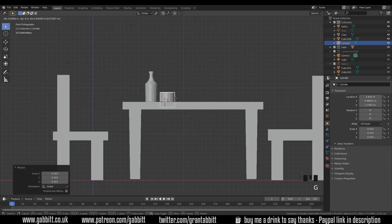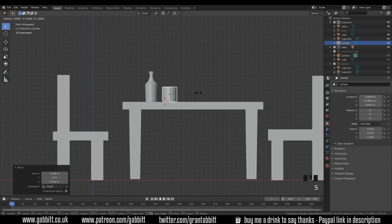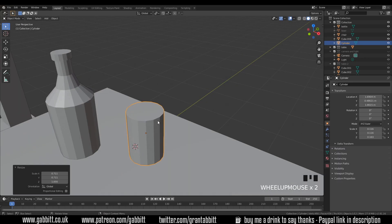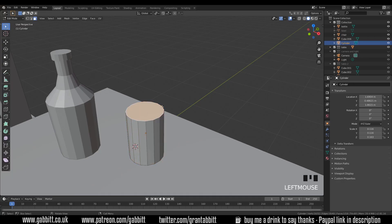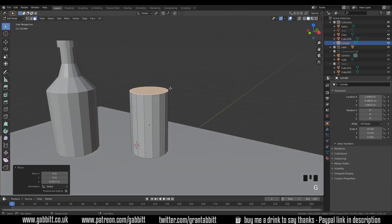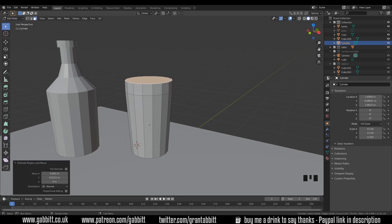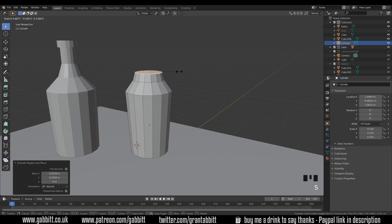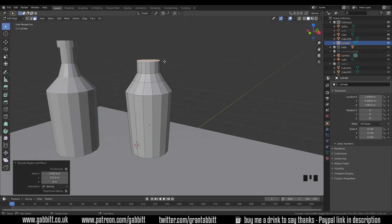The next thing to model is this bottle — they're drinking some wine, so have a go at that. I'll go to top view, Shift+right click to move my cursor, Shift+A to add a mesh cylinder. I've set mine to 16 for that chunkier look, but 32 is fine — it doesn't make too much difference. Let's scale it down and move it into position. Always use orthographic side, front, and top views for this sort of thing. S then Shift+Z will scale in all axes except Z.